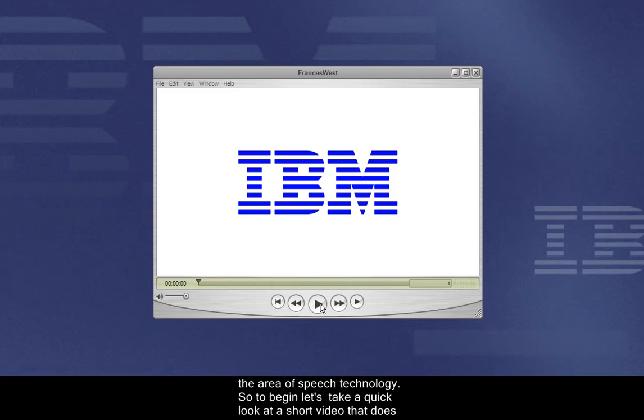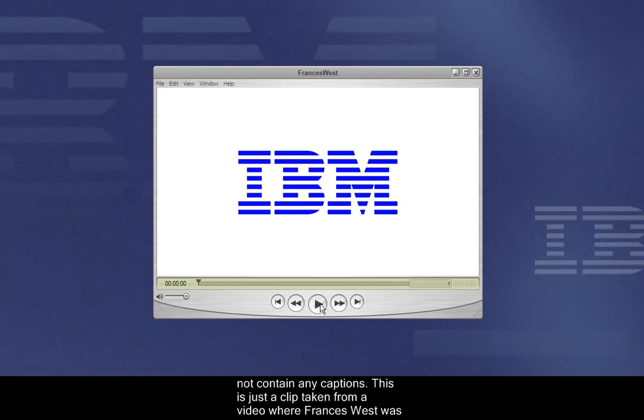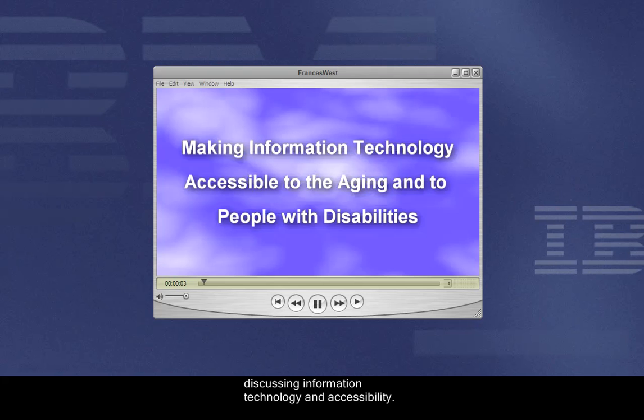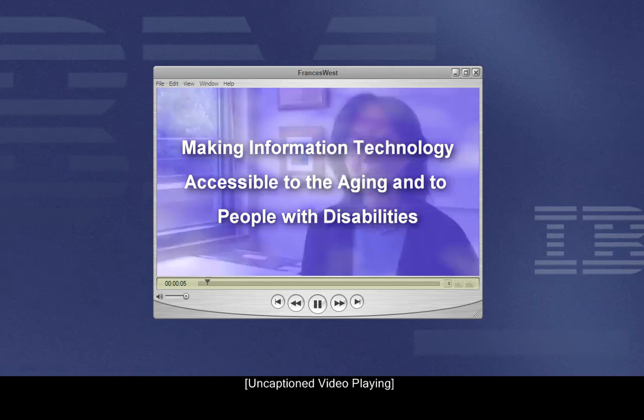So to begin, let's take a quick look at a short video that does not contain any captions. This is just a clip taken from a video where Francis West was discussing information technology and accessibility.